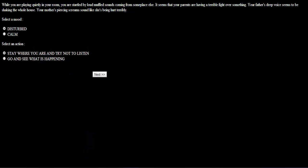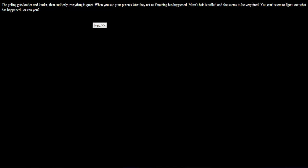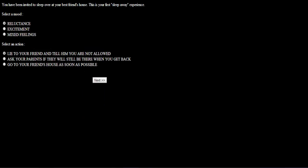While you are playing quietly in your room, you are startled by loud muffled sounds coming from someplace else. It seems that your parents are having a terrible fight over something. Your father's deep voice seems to be shaking the whole house. Your mother's piercing screams sound like she's being hurt terribly. Holy shit. I'm disturbed. Go find out what's happening. I gotta intervene. The yelling gets louder and louder and suddenly everything is quiet. When you see your parents there, they act as if nothing happened. Mom's hair is ruffled and she seems to be very tired. You can't seem to figure out what has happened. Or can you? Shit's getting deep.